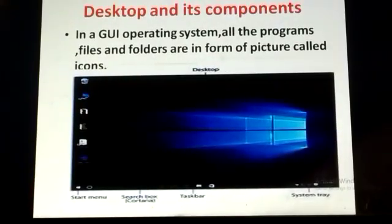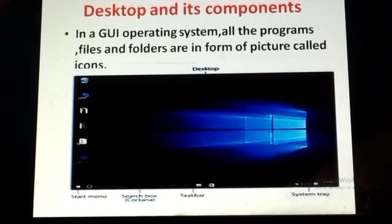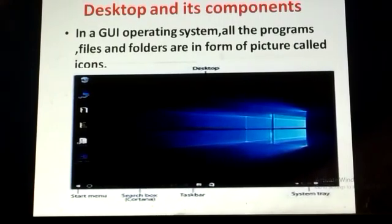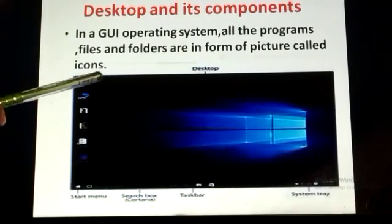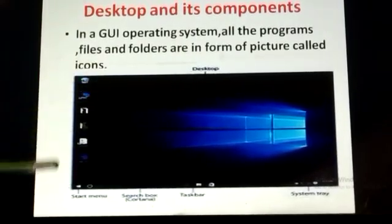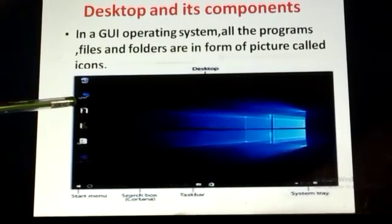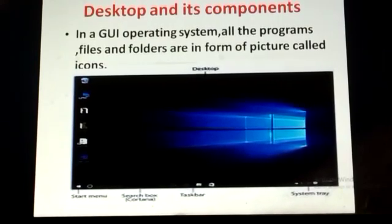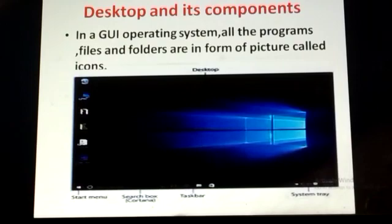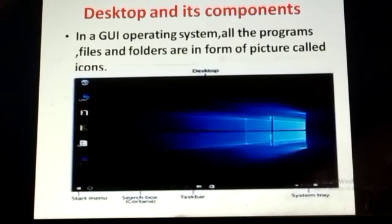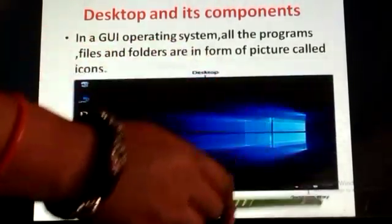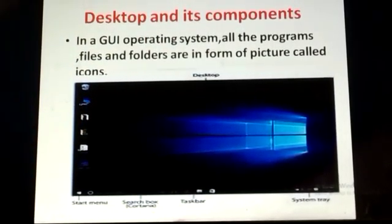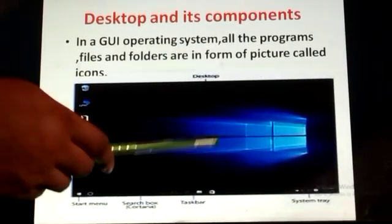Desktop and its components: in a GUI operating system, all programs, files, and folders are in the form of pictures — these are called icons. This is the icon of the Recycle Bin, and this is My Computer. When you click on an icon, a rectangular screen opens — this screen is called a window. The picture displayed at the background of the desktop is called wallpaper.